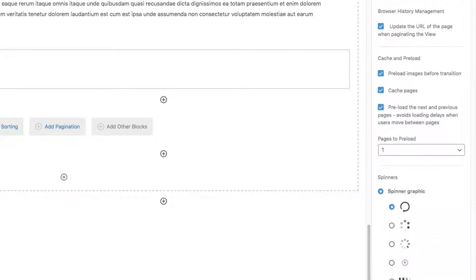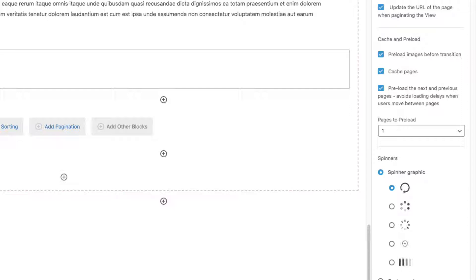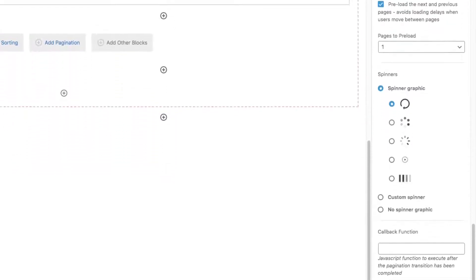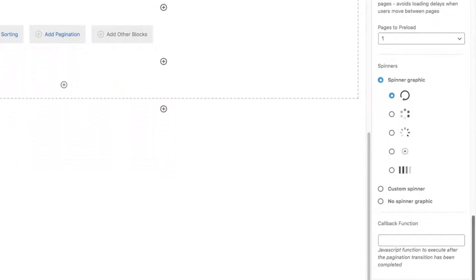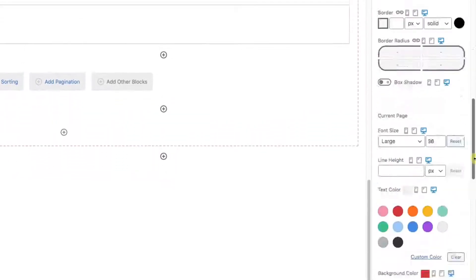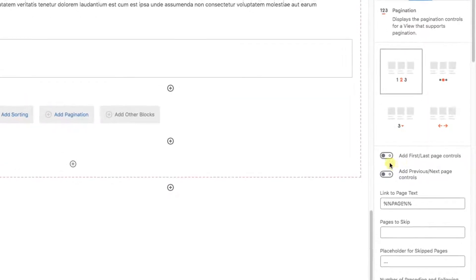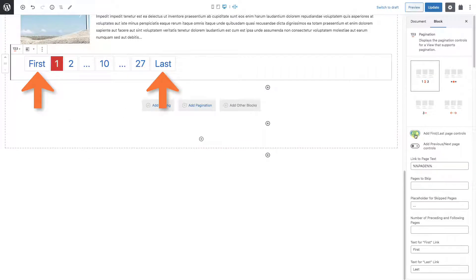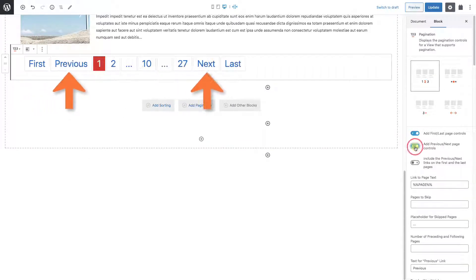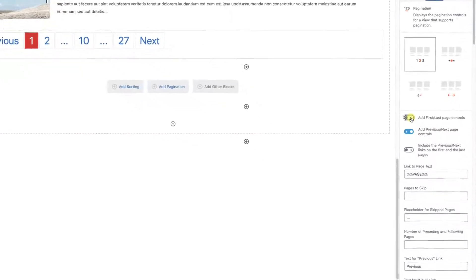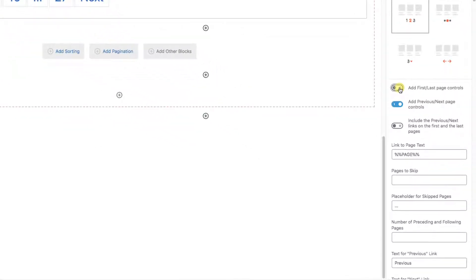Further down, we see there are options to preload and cache your pages. This means that while your user is looking at page 1, the system has time to load in page 2 in advance. You can even set how many pages to preload. And further down, you can add spinner graphics if the load time is long. Going back up to the top of the pagination settings, there's other options. You can add first and last page buttons, or previous next buttons.